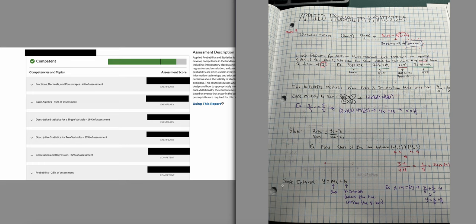Another thing I can't stress enough is slope-intercept form: y equals mx plus b. Anyone who's taken algebra has probably seen this before. The m is the slope — rise over run — and the b is the y-intercept, which is where the line crosses the y-axis. If you're given an equation with x and y on opposite sides and y has a coefficient, you simplify it by getting everything into slope-intercept form: y equals mx plus b.